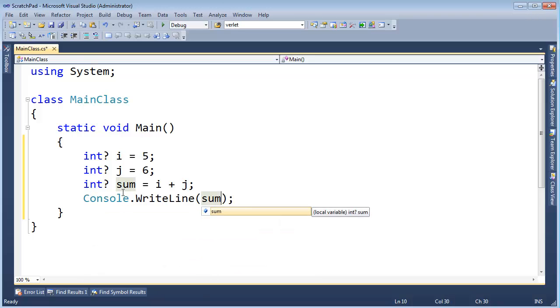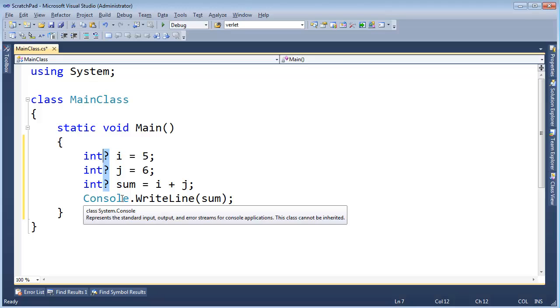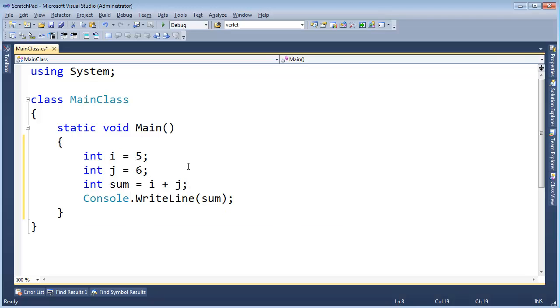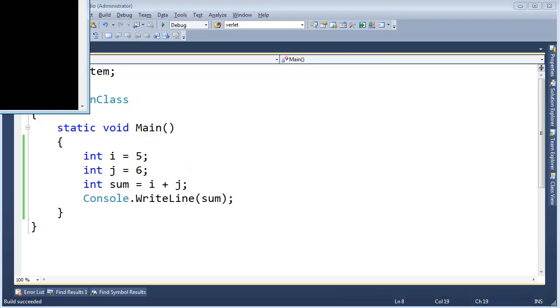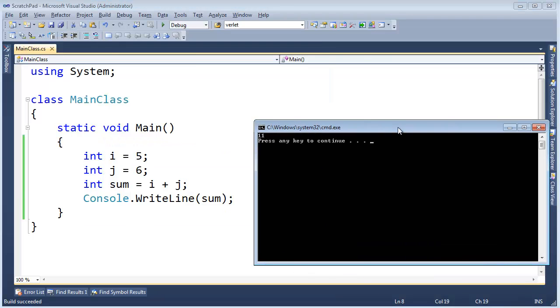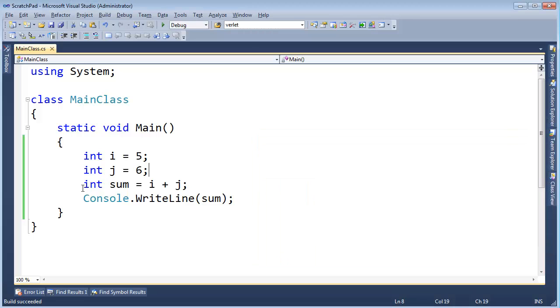Now if I didn't have the question marks here, let me just alt drag over that and hit delete and control F5. Hopefully no surprises, 5 plus 6 makes 11.